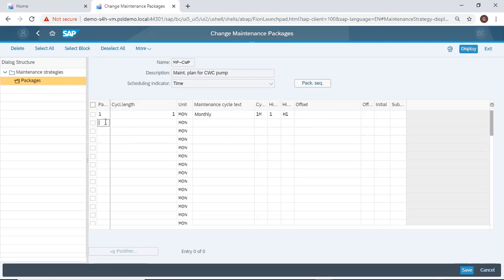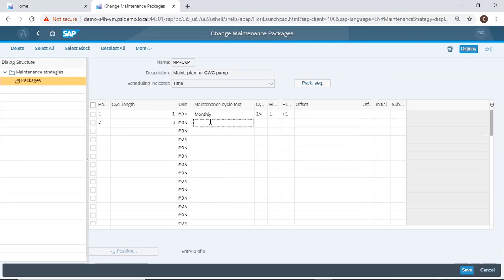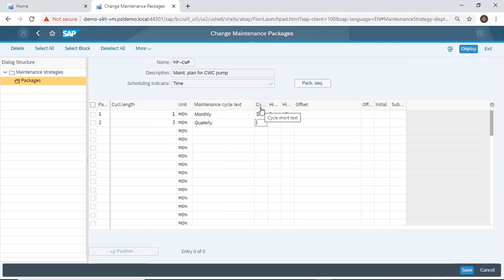Then it comes to my second package, which should be three months. My name is Quarterly, cycle text, B3M.